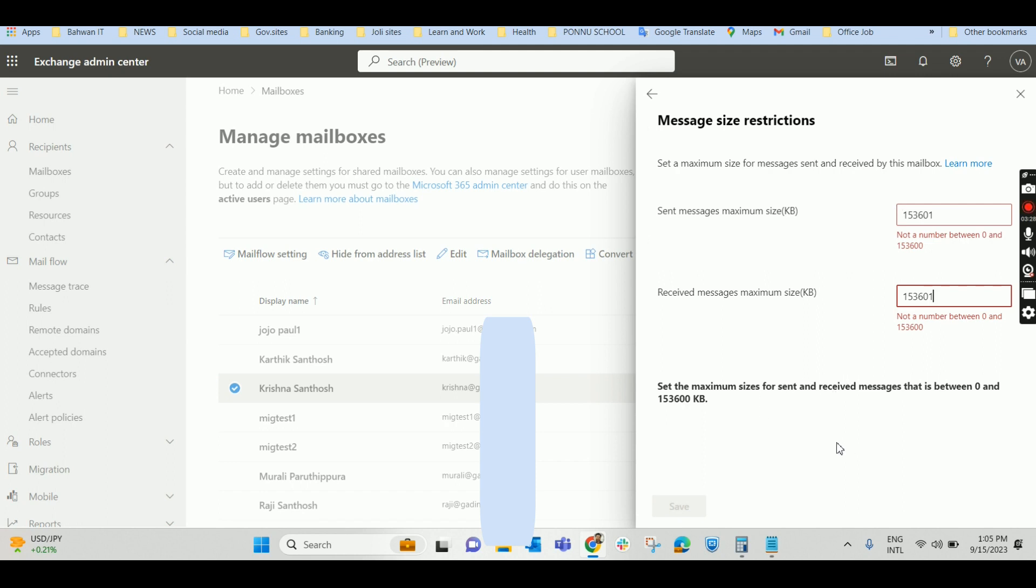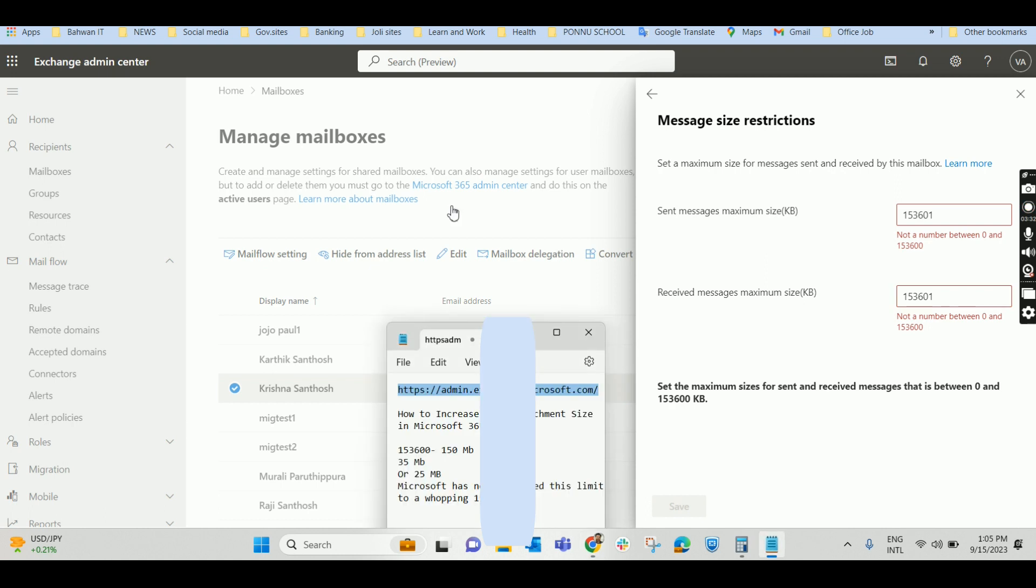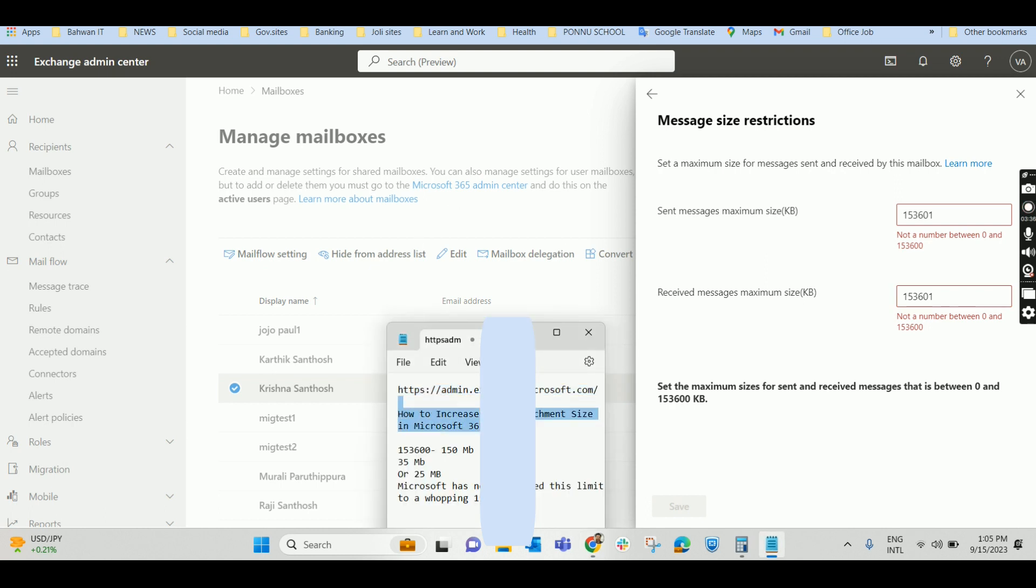So that's it. This is the way how you can increase the mail attachment size in Microsoft 365. Thanks for watching this video. If you like it, please do subscribe and share it to your friends. We will meet you in another video. Bye-bye.